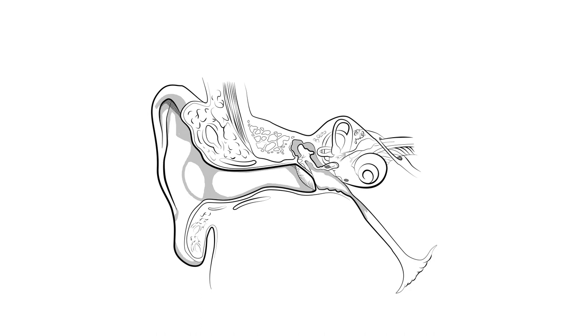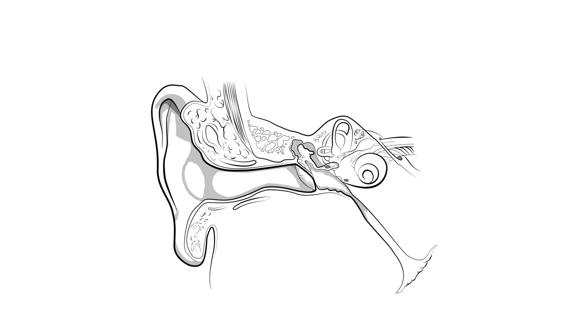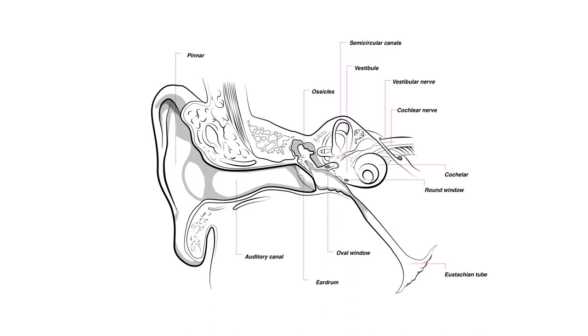Once the sound does reach our ears, it passes through a complex array of materials—tissue, bone, fluid, hair—before finally becoming available for processing by the brain in the form of electricity.